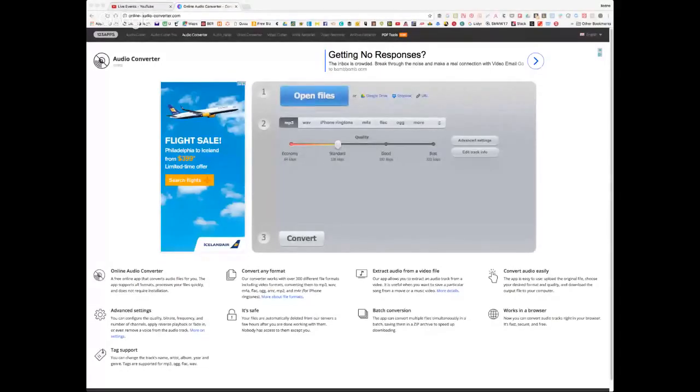Right now I want to show you what I do when I have a live stream — this was one I'd done on Facebook Live in a small group. I'm going to show you the process; it doesn't take that long. First we're going to do a screen share. Once I've downloaded my Facebook Live replay, I use a site called Online Audio Converter — it's online-audio-converter.com.